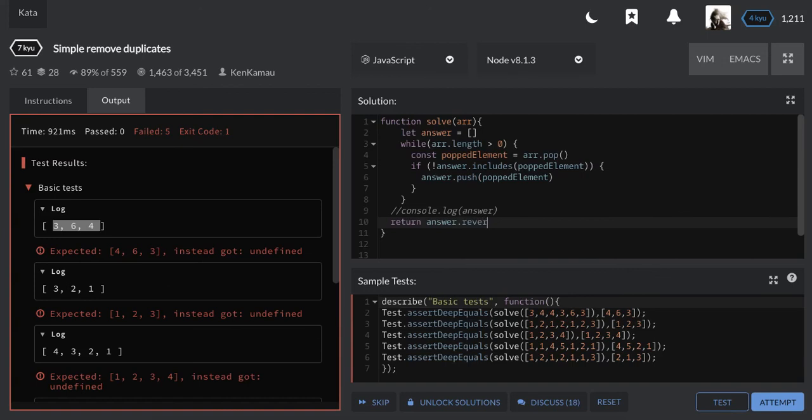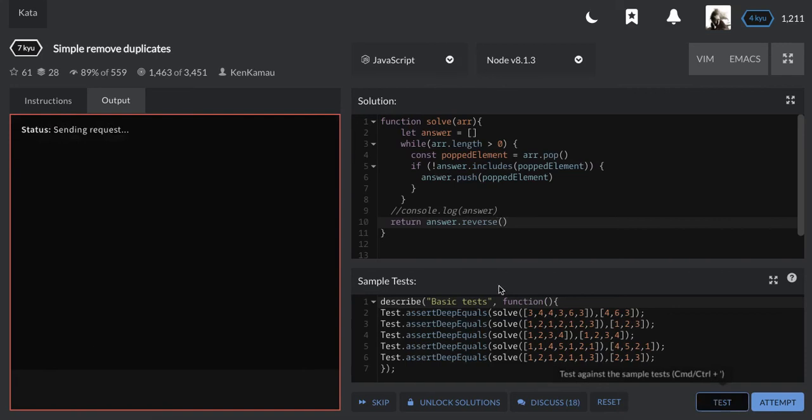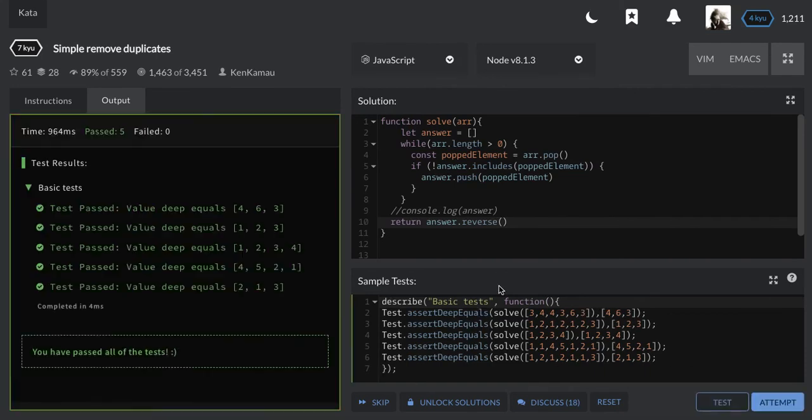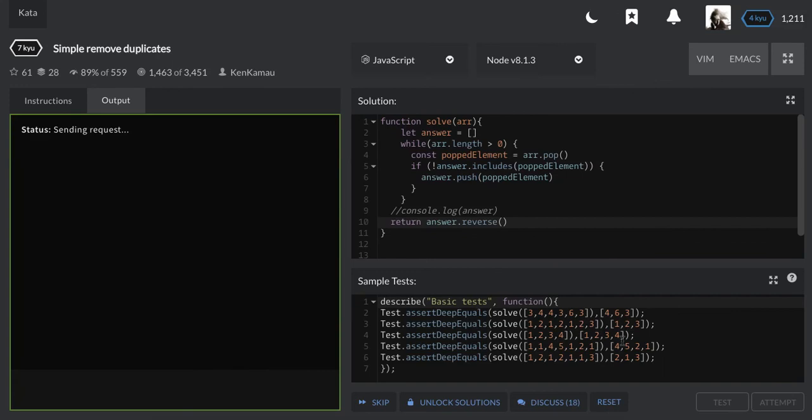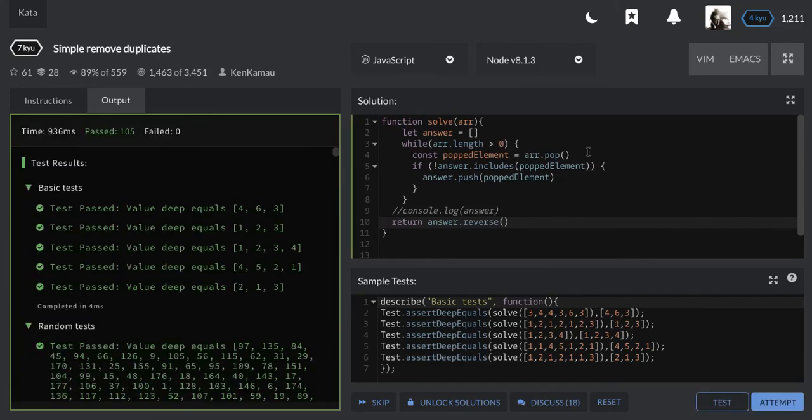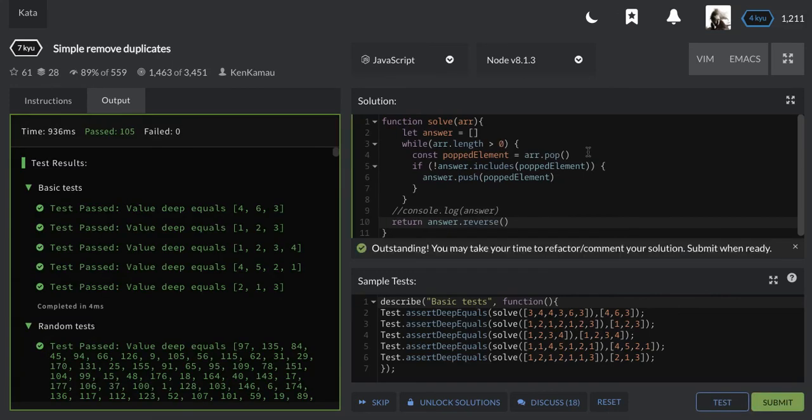answer.reverse(). All right, another solution was as I was pushing I could be putting in the beginning of the array progressively. I'll have the answer, but let's just go with reverse. Let me test, and we're good to go. All right, thanks for listening guys and see you for another one.